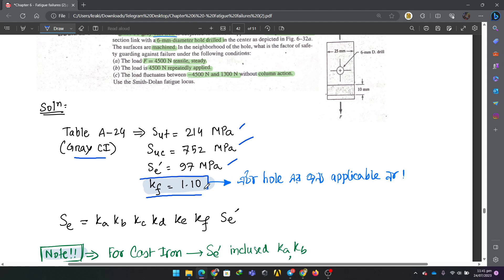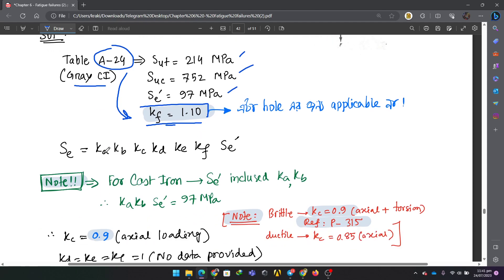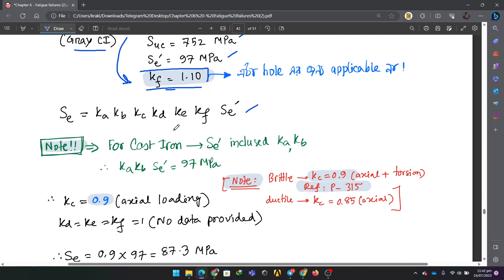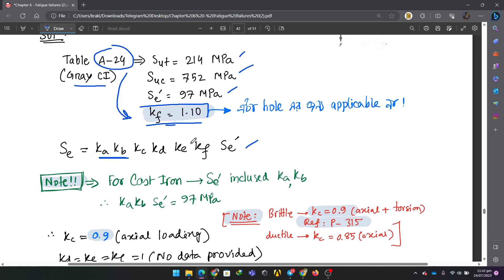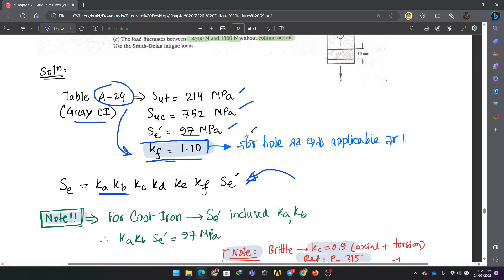We look up the material properties: S-ultimate and S-uc for cast iron. Cast iron ultimate compressive and tensile strengths are used. We apply Kf with the A24 designation. The modified endurance limit Ac prime is calculated using the concentration factor Kf, which is applicable to this whole region.